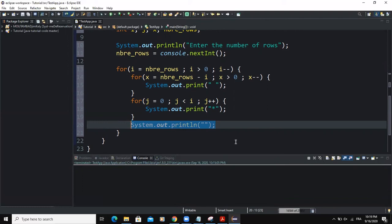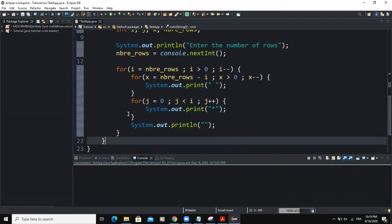So I think that's it concerning this program, if you want to print out a reversed right angle triangle.